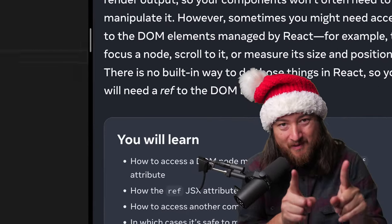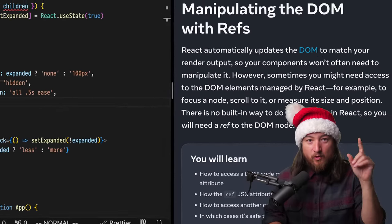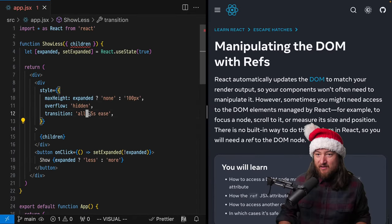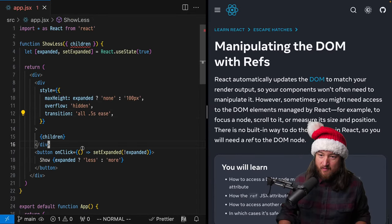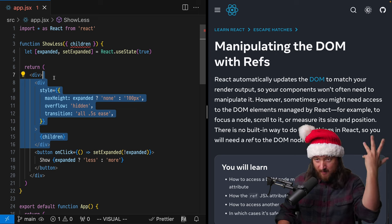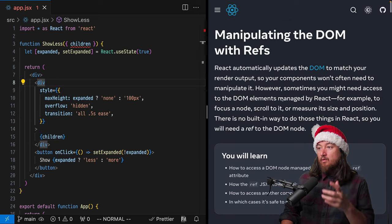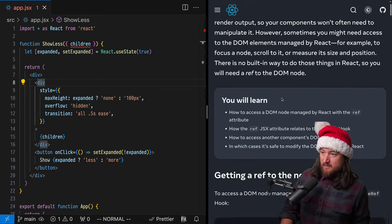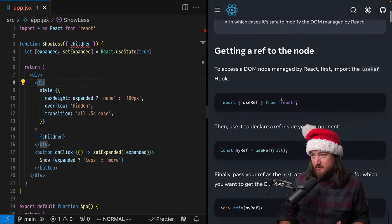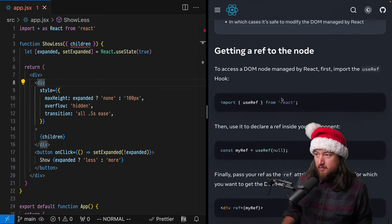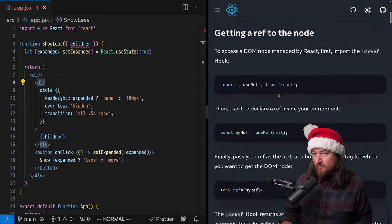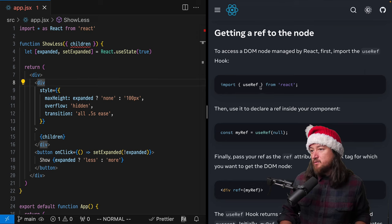Let's talk about manipulating the DOM with refs. Here is the component that we built up yesterday. React has this really handy document that talks about manipulating the DOM with refs. There's a handful of things we got to do.